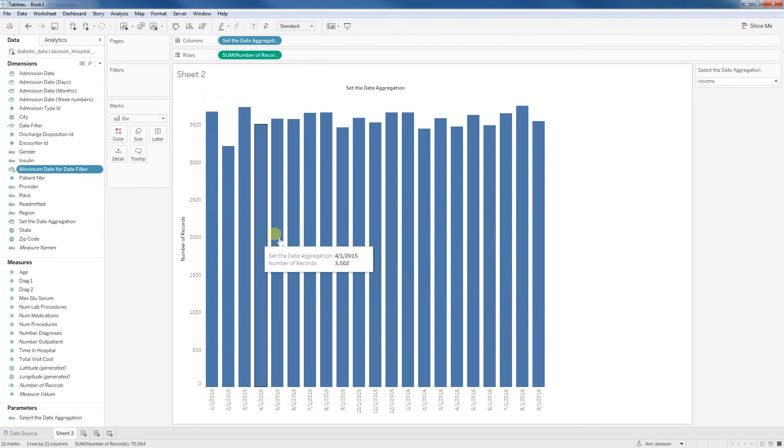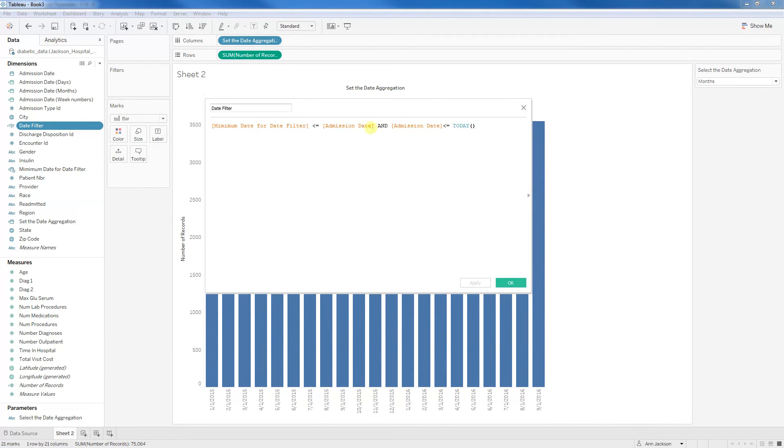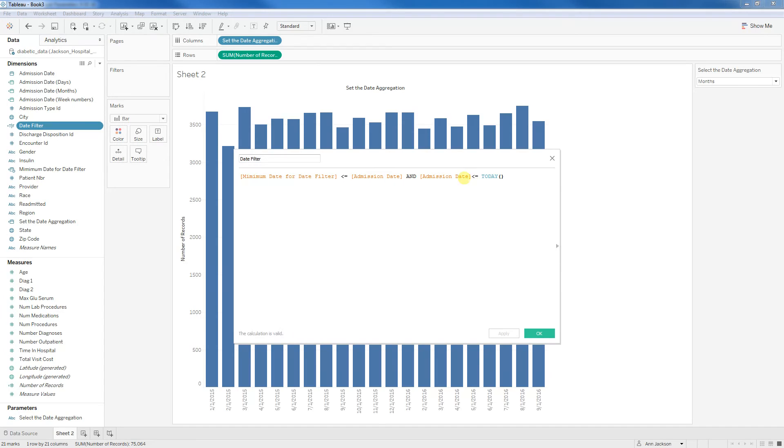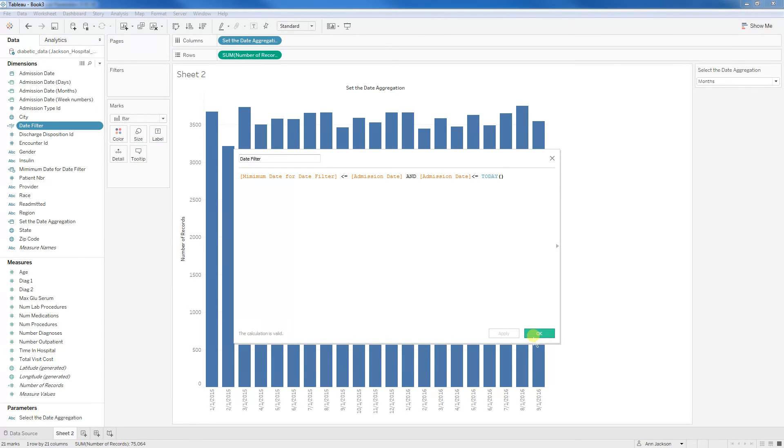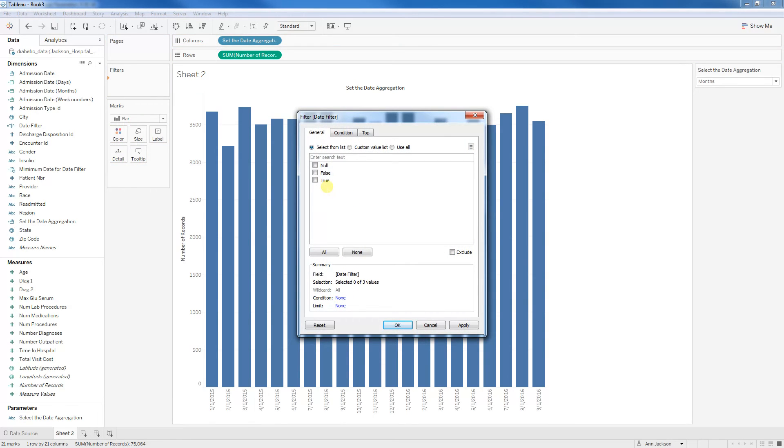The last step would be to create the date filter where we define what we want in the view. So I've got my minimum date filter for the date filter. So our admission date should always be greater than or equal to our minimum date for the date filter. And just for the sake of efficiency, we want our admission date within our data to be less than or equal to today. That way, if for some unknown reason, we got some bad data written in there, it would never show up on our dashboards. Go ahead and click okay and drop that on there and set it to true.